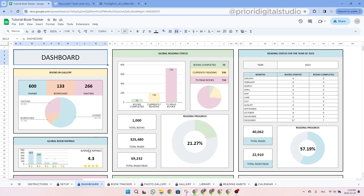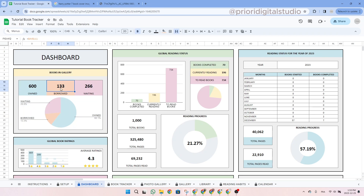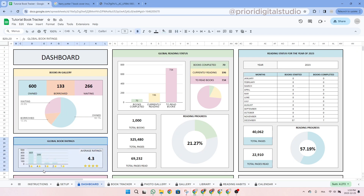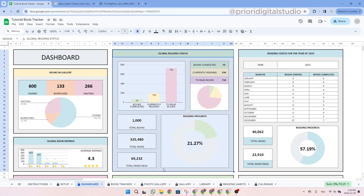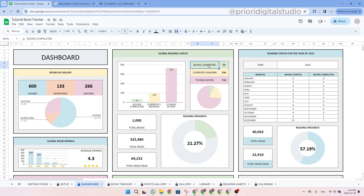Now let's look at the dashboard tab. In the upper section, you have a pie chart with the distribution of your books — owned, borrowed, and waiting for publication — and your global book ratings showing the overall rating of your library. In the middle, you can track your progress: books already read, currently reading, and future reads, plus your overall progress. On the right side, you have the reading status for a specific year — for example, 2023 — showing how many books you started and completed each month.